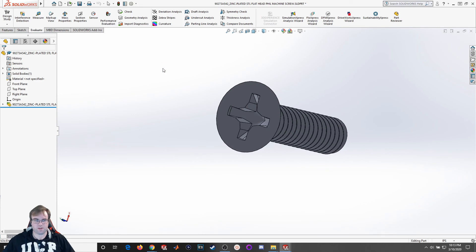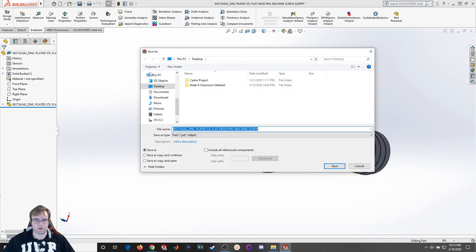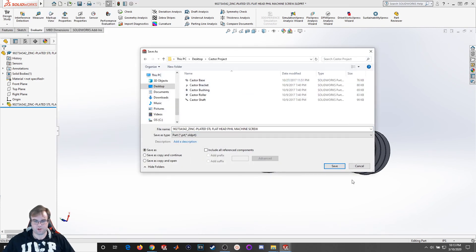And there we go, you have your step file. So let me go ahead and I'm going to save this to my working folder, my caster project.